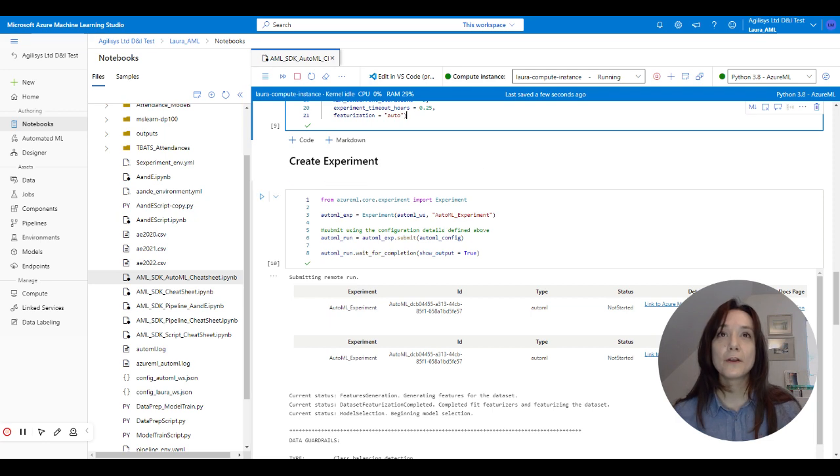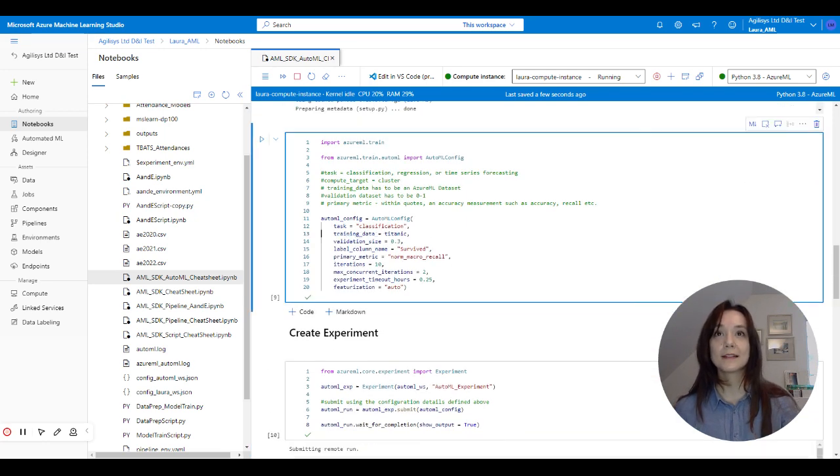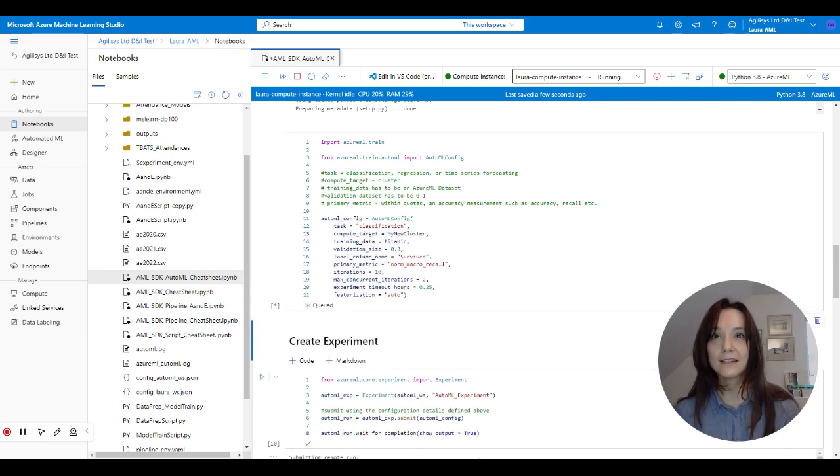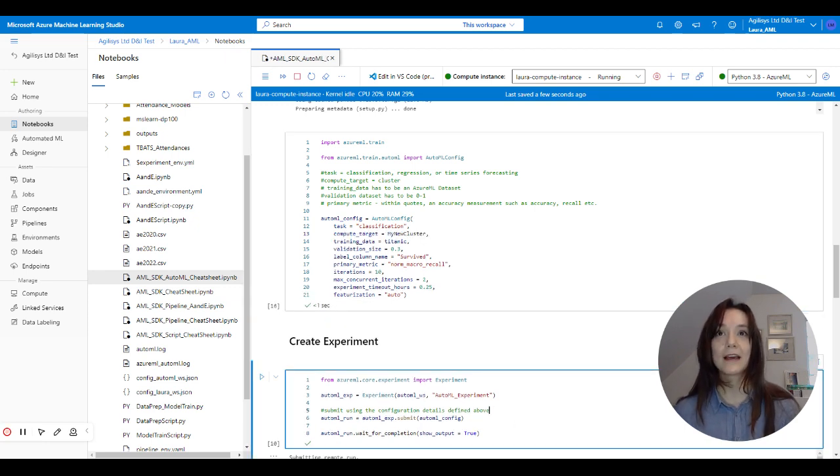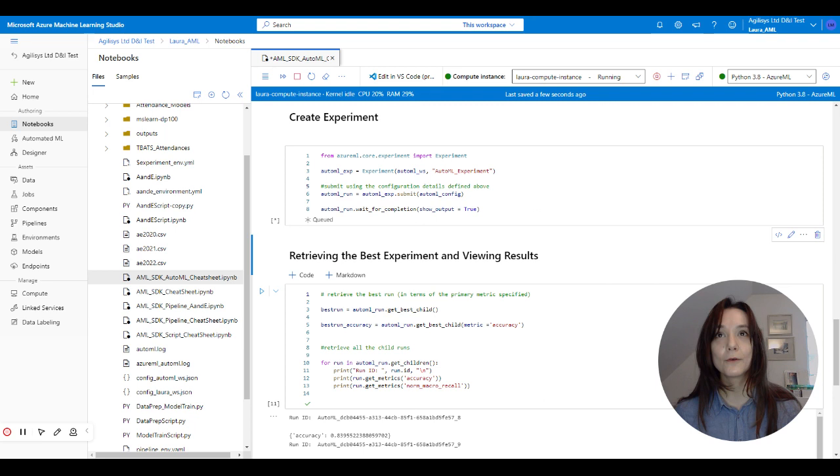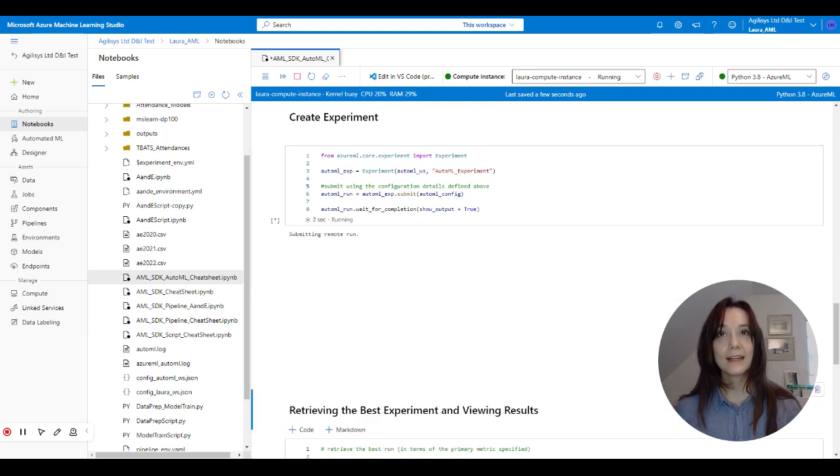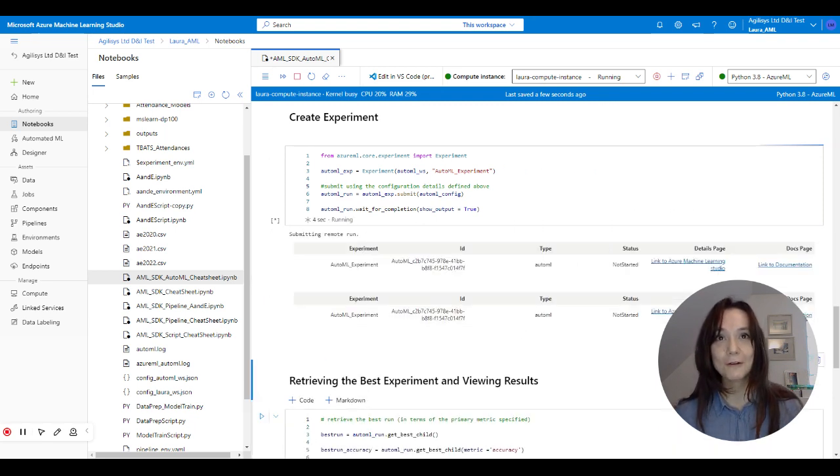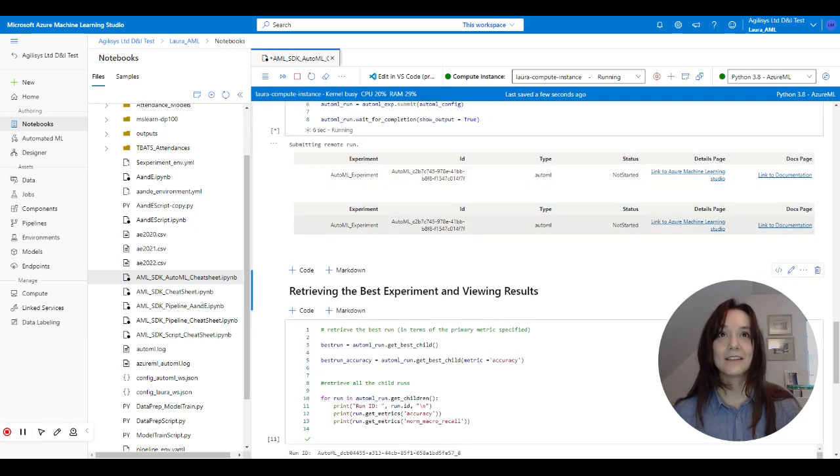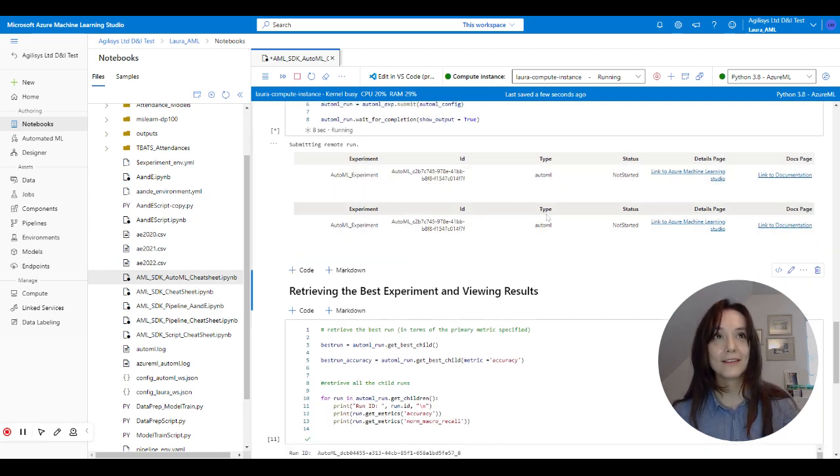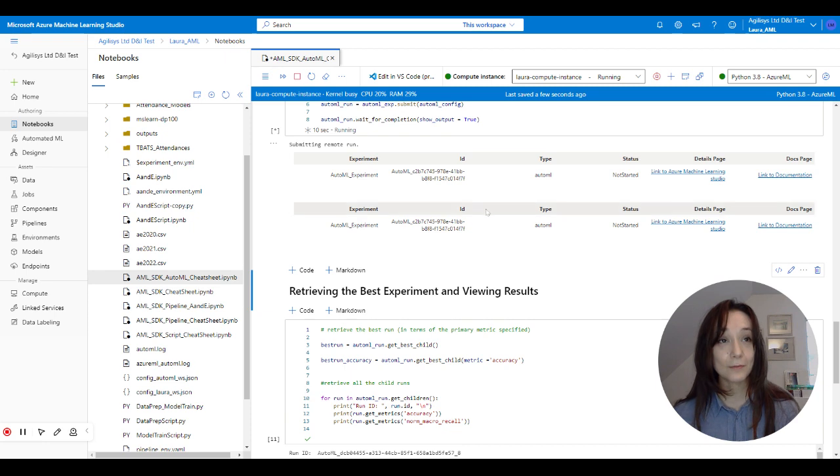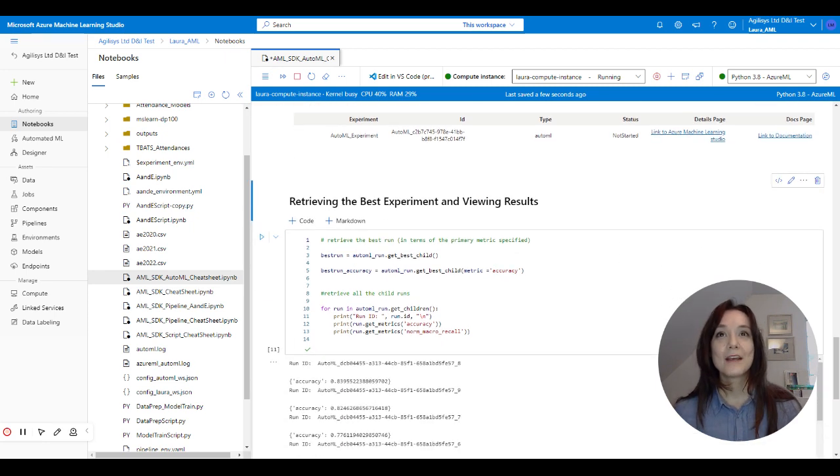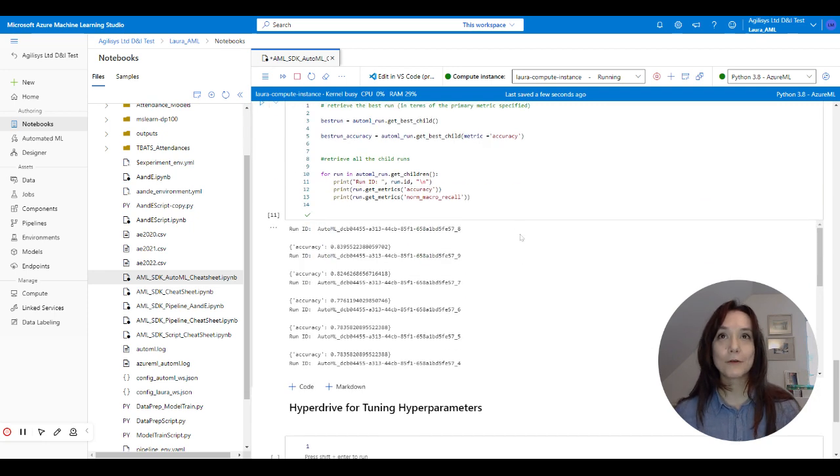So here we have the actual experiment run. Let me quickly run this again, so that we have the config all sorted. And now this is running an auto machine learning run for me. So as you can see, it's connecting with my workspace, it's going to submit that run, and then going to do all those clever bits for me.